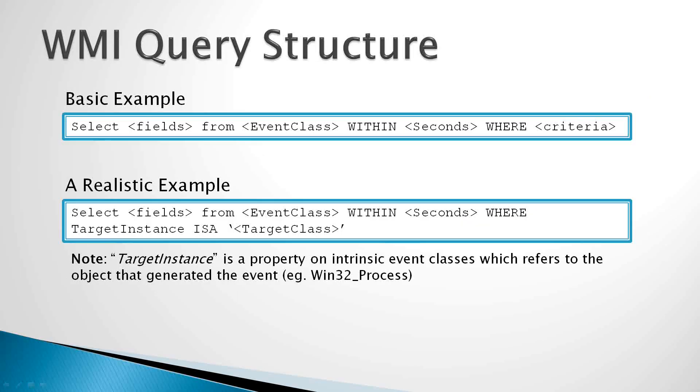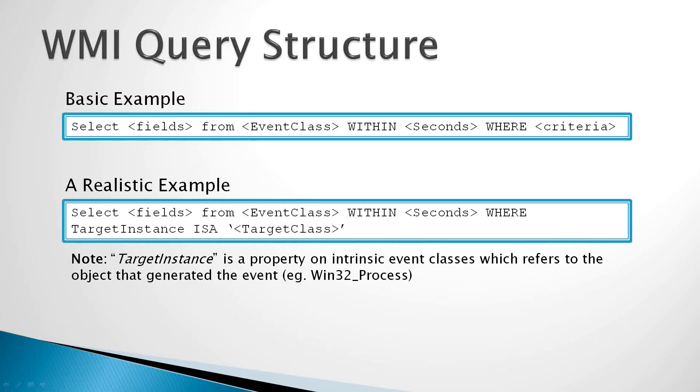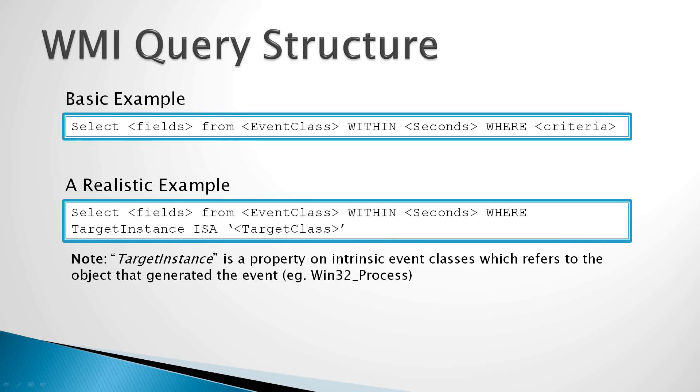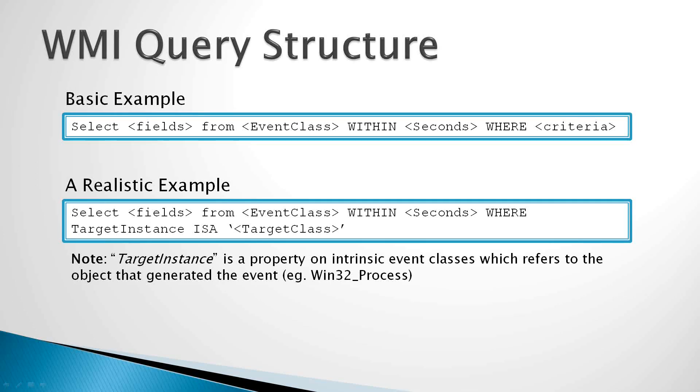Now what does a WMI query look like? A basic WMI query looks like select fields or properties from the event class within a certain number of seconds, which is your polling period, and then where keyword, and then criteria.